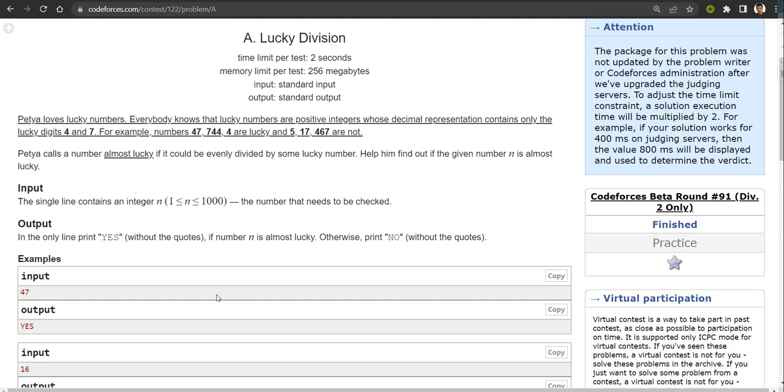Hello everyone. Welcome to Developers and Coders Club. My name is Vishat Singh, and today I am going to discuss a problem named Lucky Division.